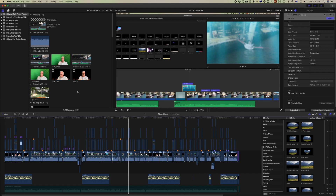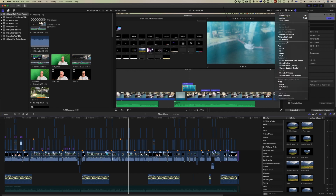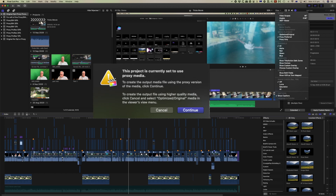You might say, why not leave it set at proxy preferred and not make any changes? But what will happen is when you go to export, Final Cut will see that a proxy is selected and it will come up with a warning, which then means you can switch back to optimized media before you export.